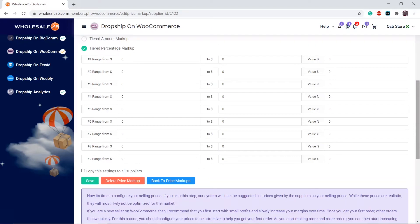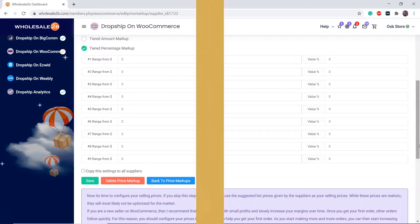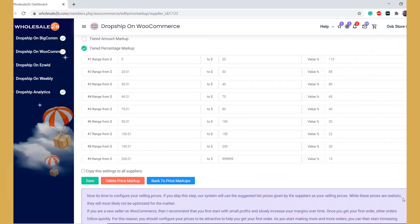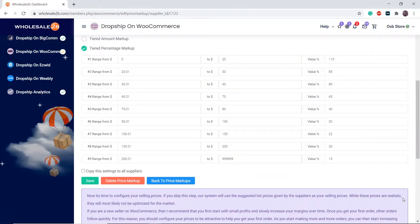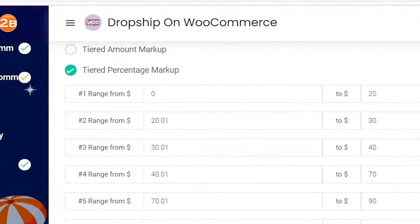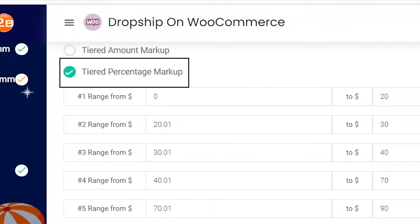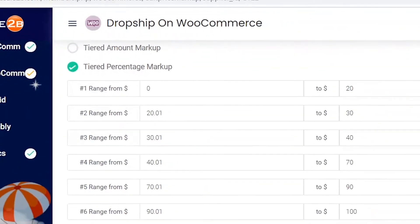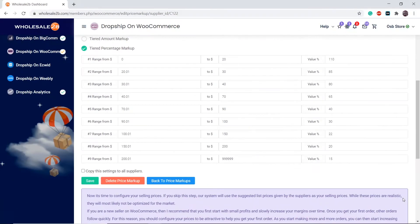Then fill in the tiers. Here is an example. As you see, I have selected the tiered percentage markup. There are 9 different tiers. This allows members to apply high markups on lower priced items and low markups on higher priced items.